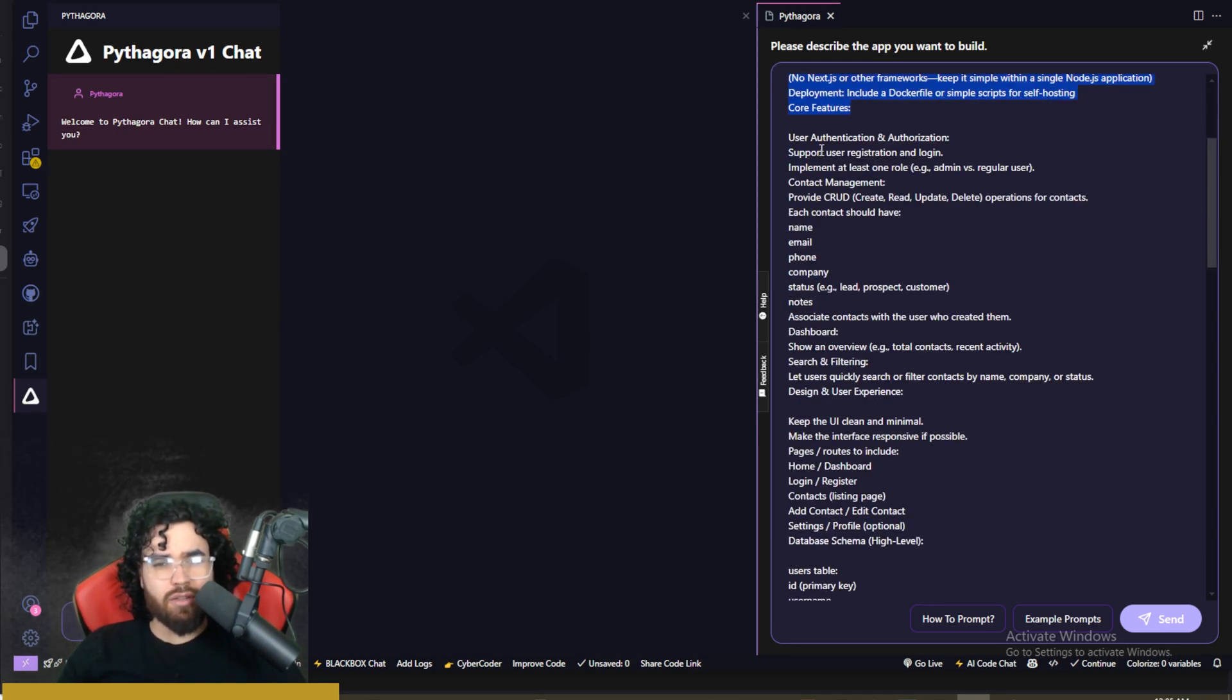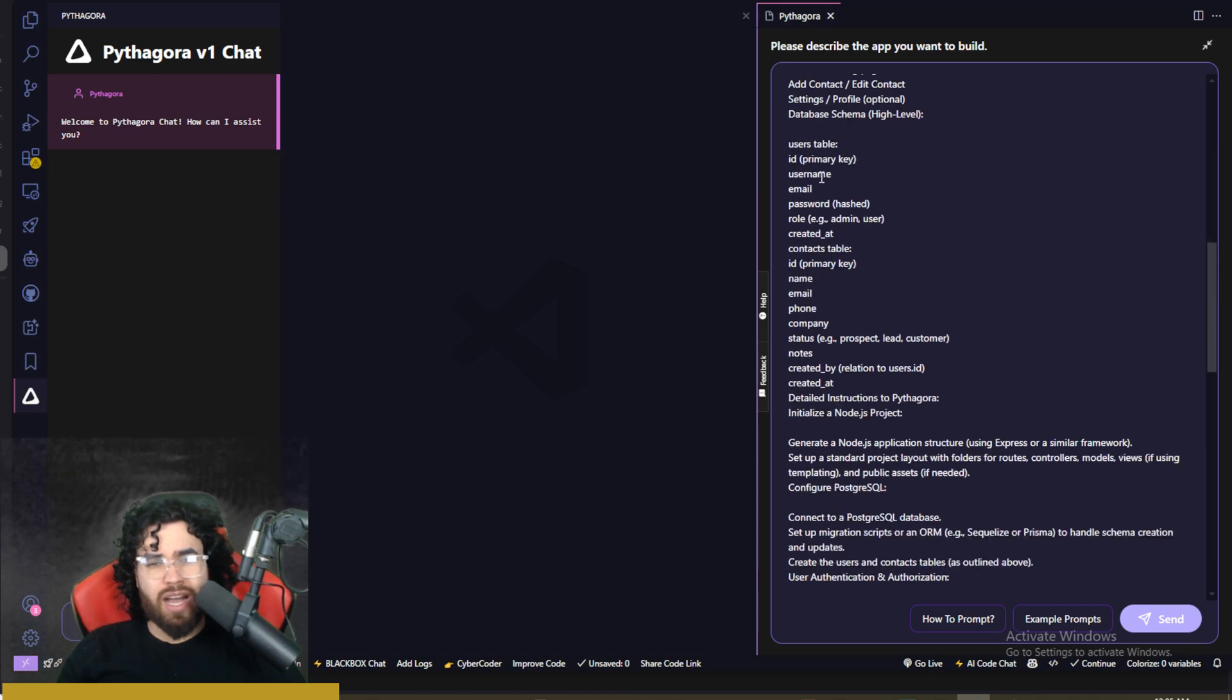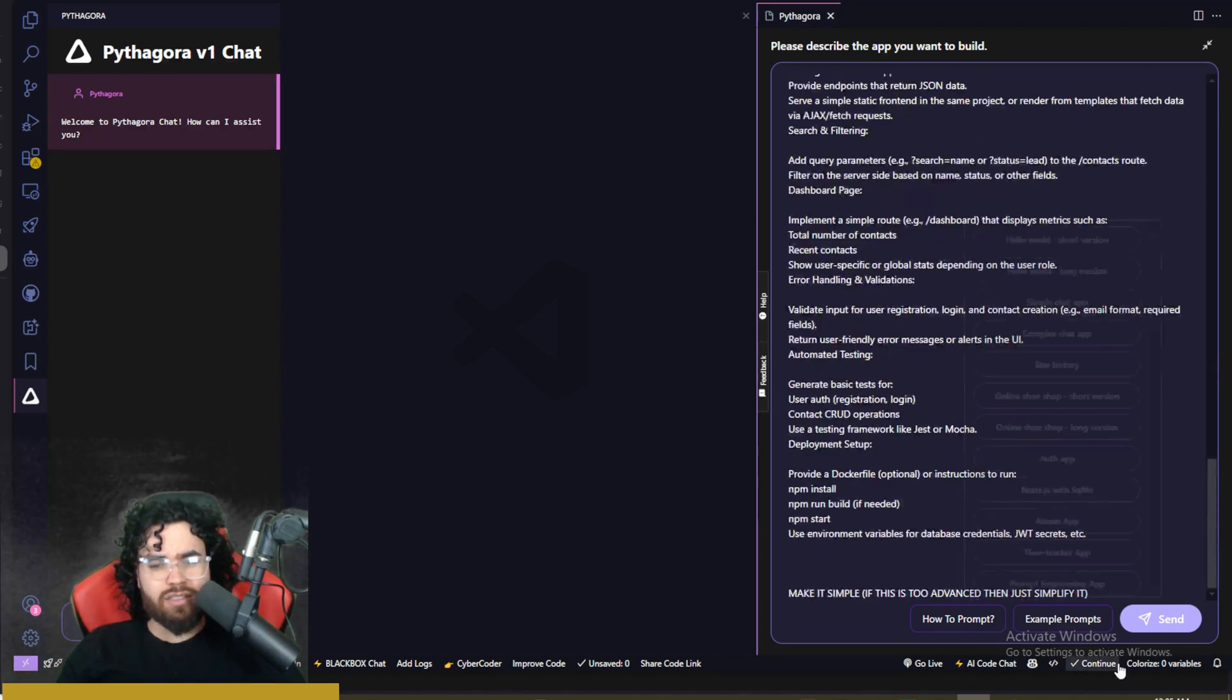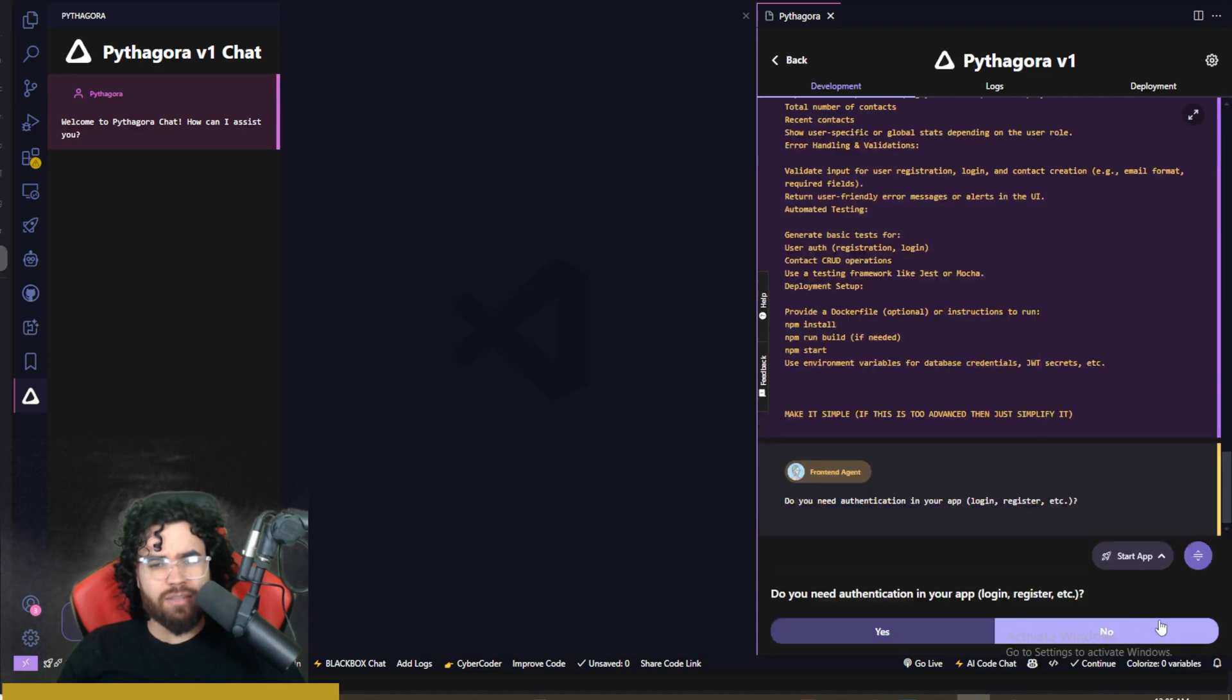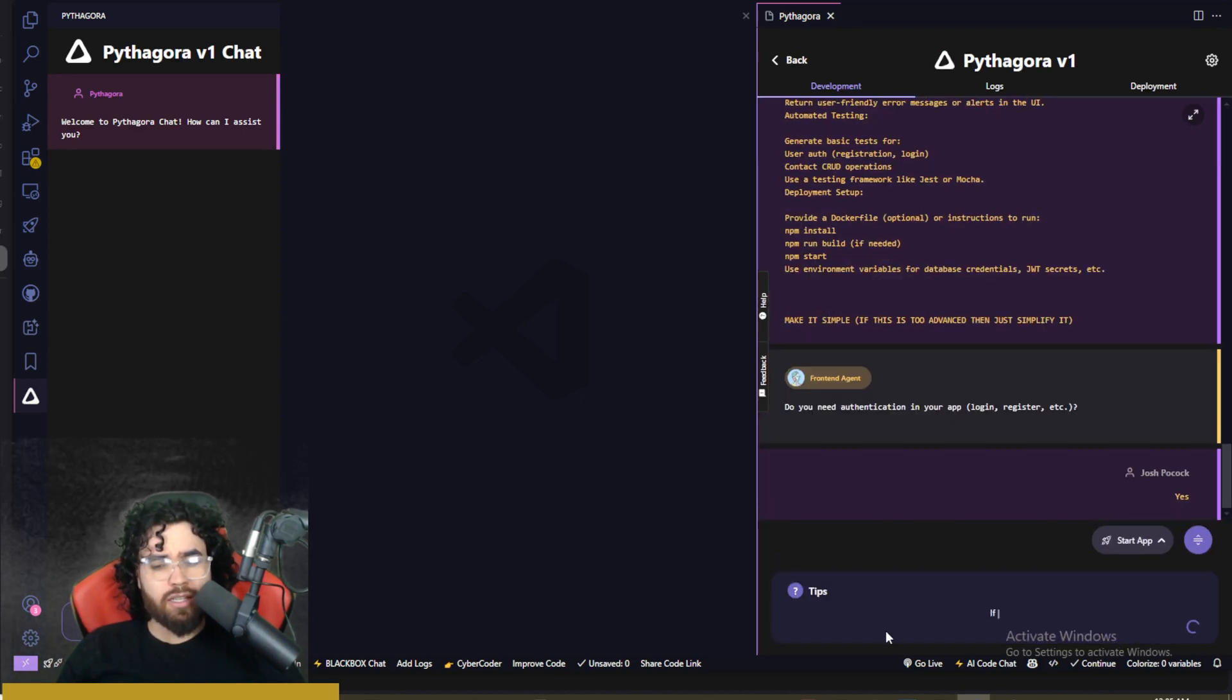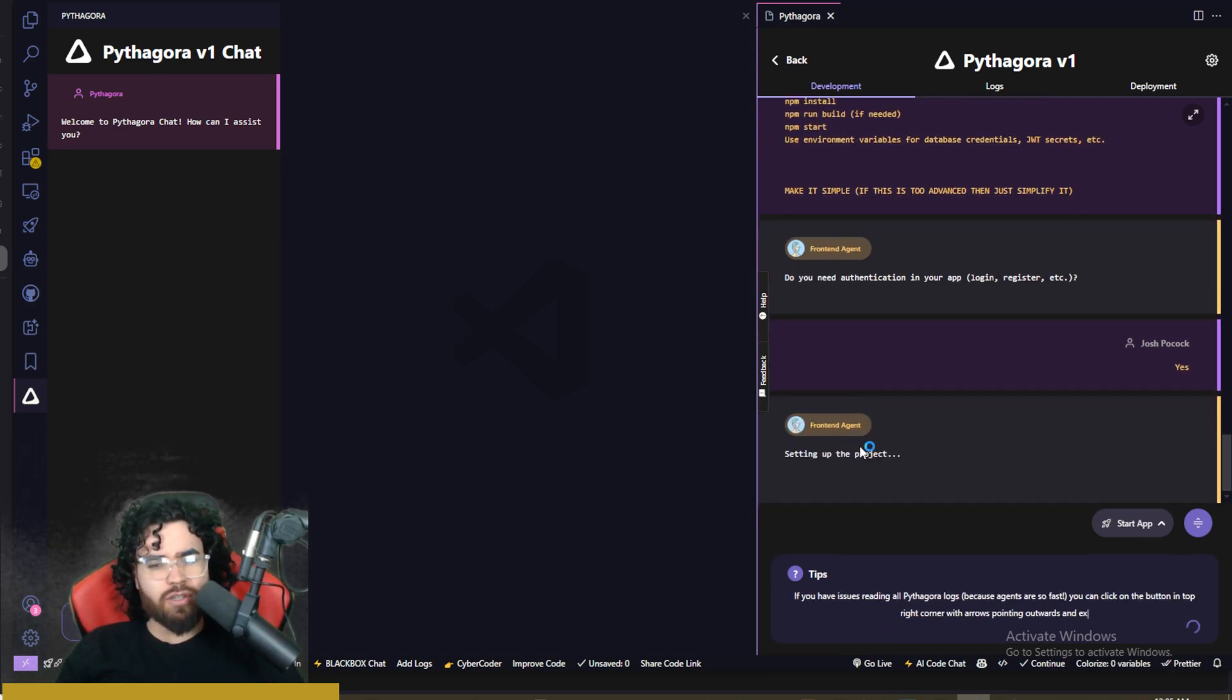User authentication and authorization, the UI, the different data tables, and all that good stuff. So I'm just going to go ahead and click send. Do we need authentication in your app, login, register, etc.? I'll just go ahead and click yes. But of course, you wouldn't need to if you're just testing this out.